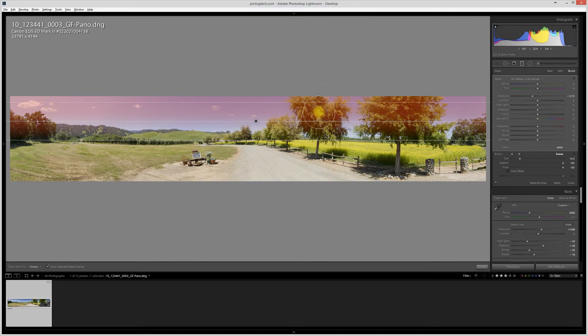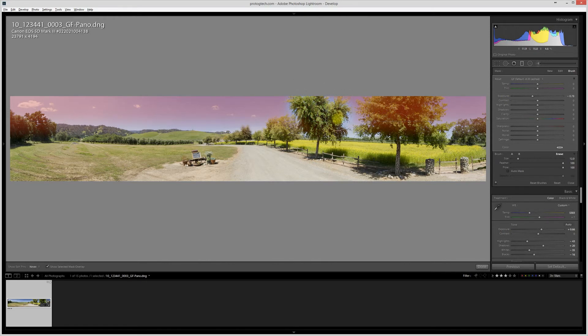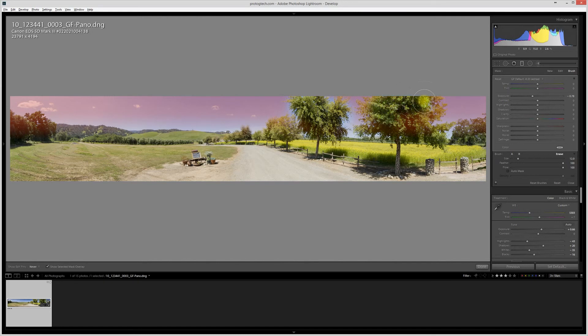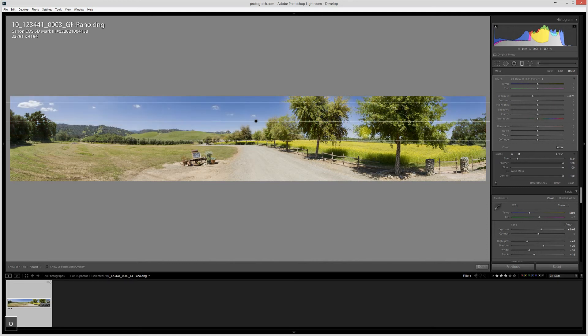I'm going to just use the erase tool, and I'm going to do this quick and dirty because we're just trying to show you how to get this started. You can see I can erase the effect over the trees there.